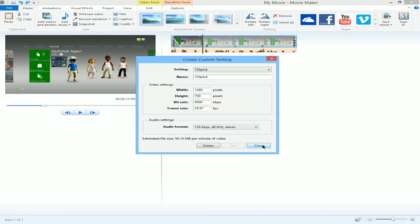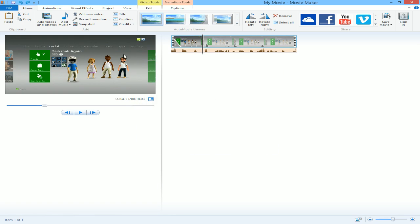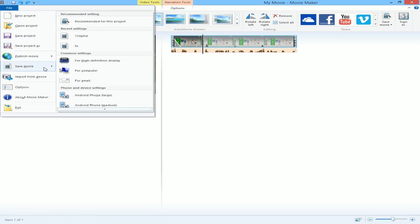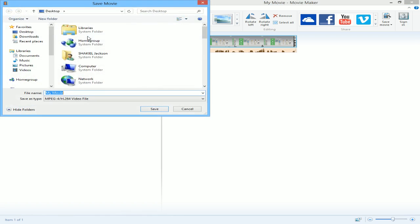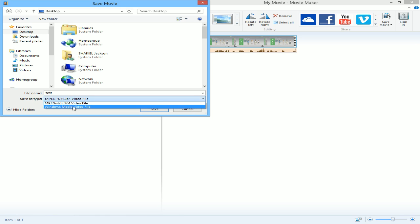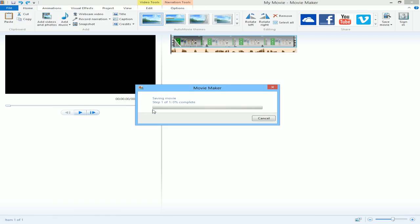And then to render your video, just click File, Save Movie. And your 720p HD will be right there. Click it. Name your movie. And then save it to wherever you want to save it. And you can save it as a MPG or Windows Media file. But go to MPG. Smaller file. And you click Save.